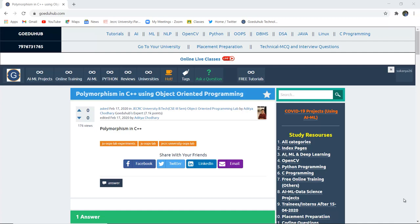What is meant by polymorphism in C++? How many types of polymorphism are there and how can they be implemented with the help of a program?